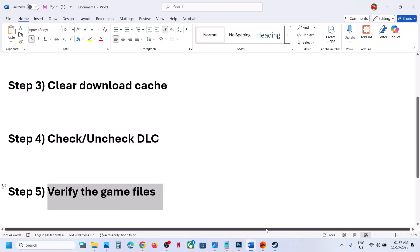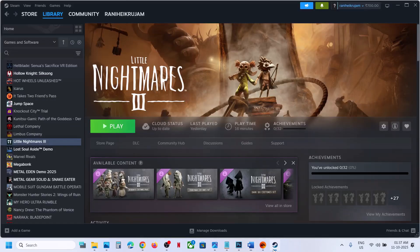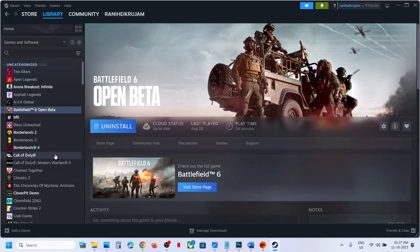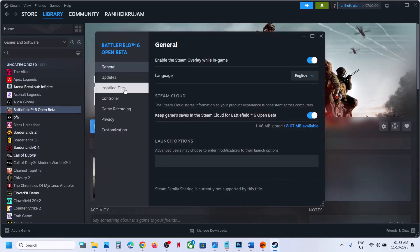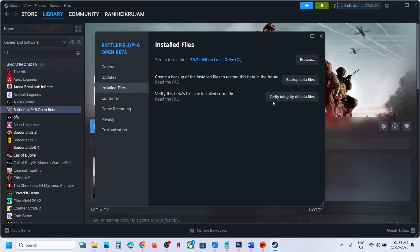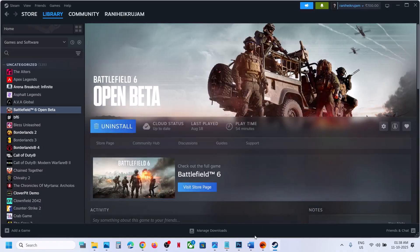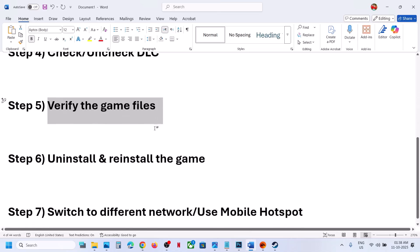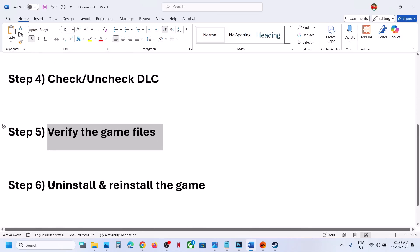The next step is to verify the game files. Go to Steam, right-click on Battlefield 6, go to Properties, go to the Installed Files tab, and click Verify Integrity of Game Files. Once verification is done, launch the game and check.